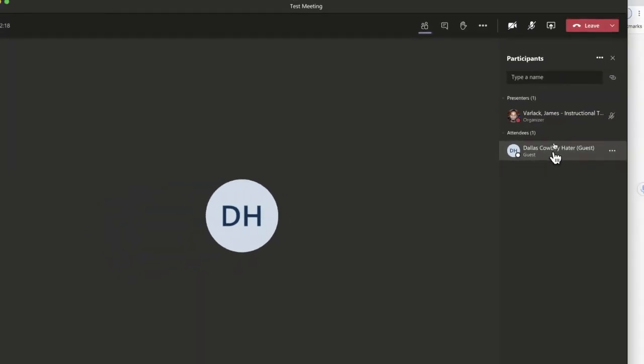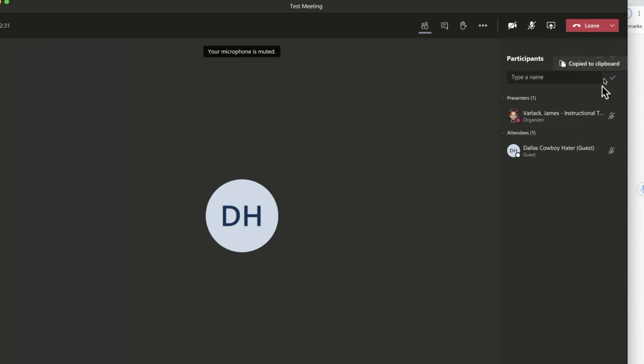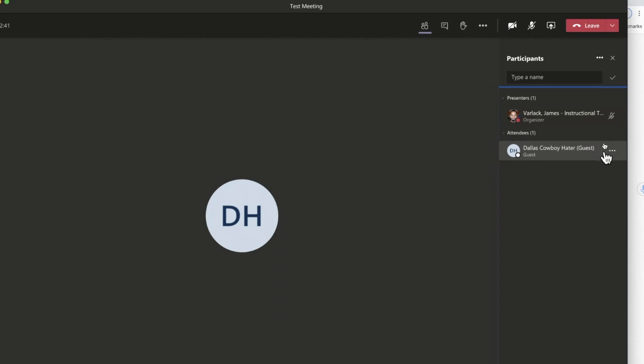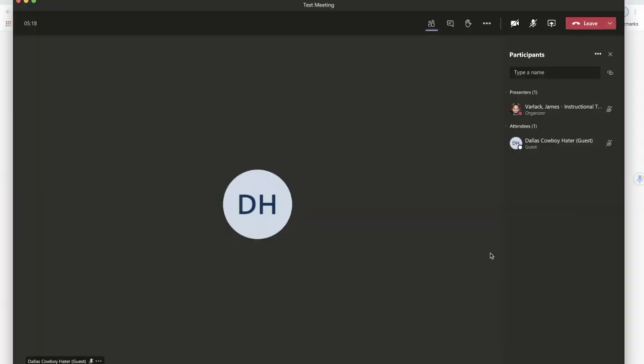Some really quick ways to keep the protocols in your meeting: right here where it says participants, I can manage their permissions, download an attendance list, I can also copy the joining information for this meeting and send it to other folks as well. Here as the organizer, when I click on the guest, I can actually pin their video, I can change their permission by making them presenter, or I can remove them from the meeting altogether.